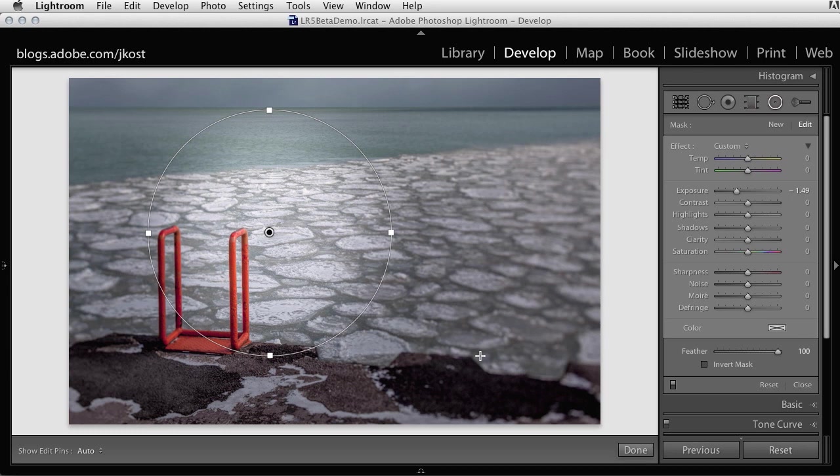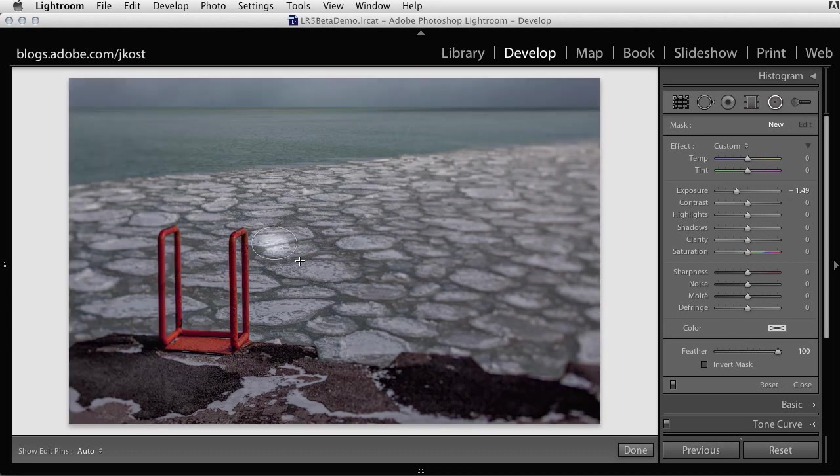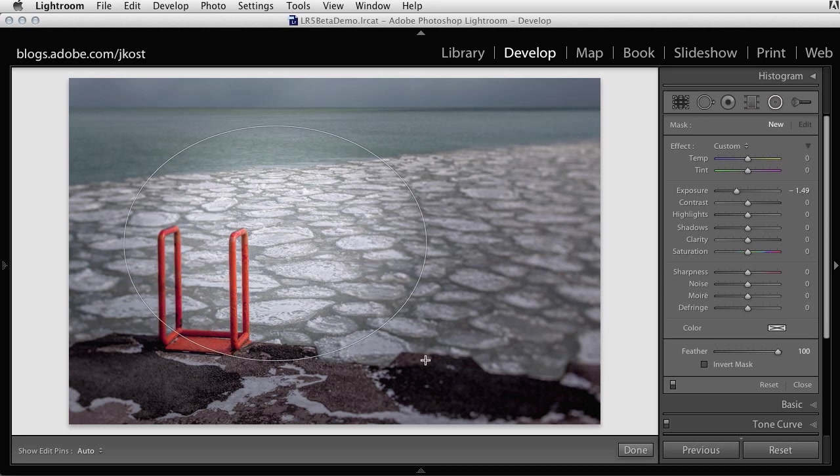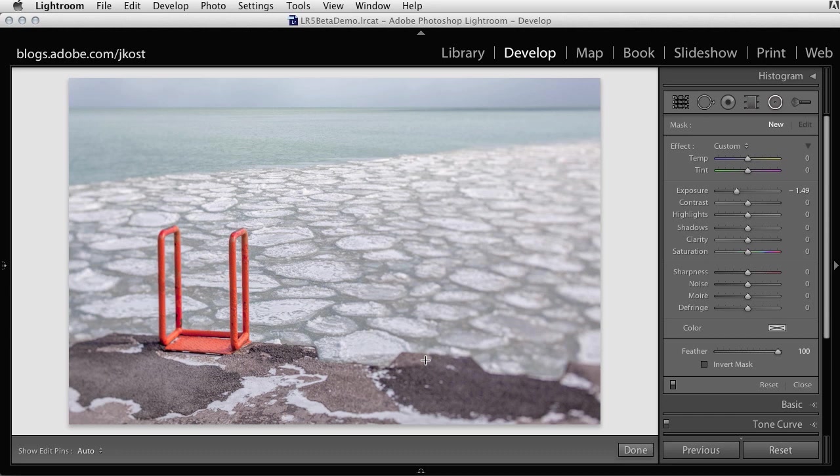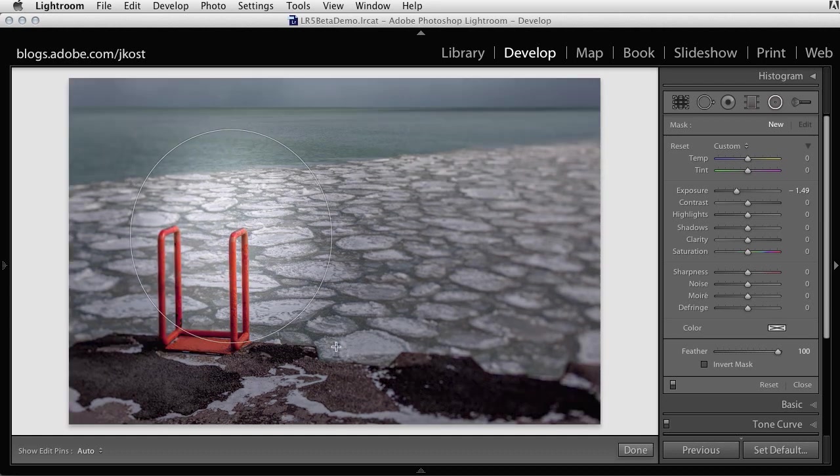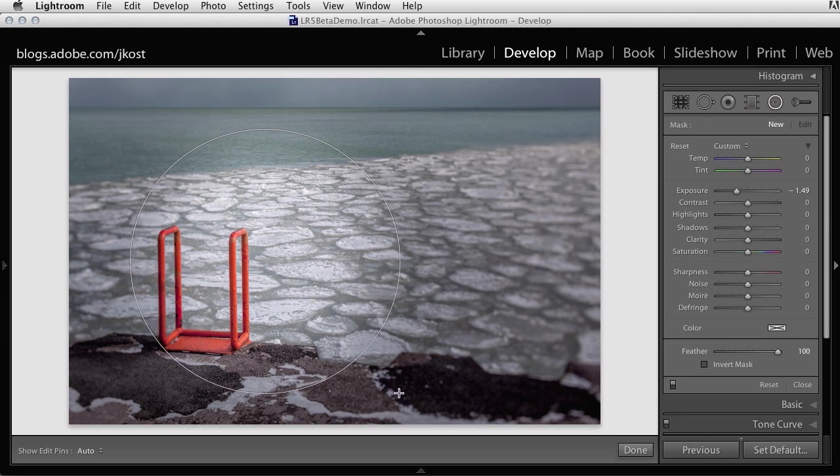Again I'll tap the Delete key. This time instead of just dragging—because if I just drag, Lightroom's going to drag the filter from the center—I'm going to tap the Delete key again. I'm going to hold down the Option key on Mac or Alt key on Windows, and now we can see that I can click and drag from the upper left portion of the circle for the Radial Filter. And then I'll go ahead and let go.